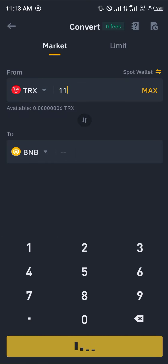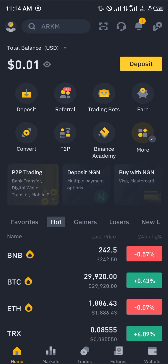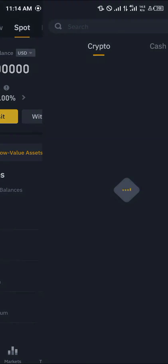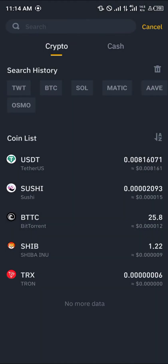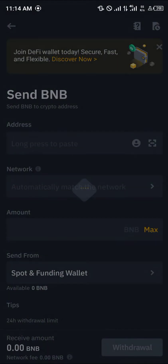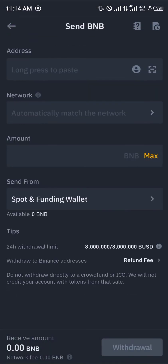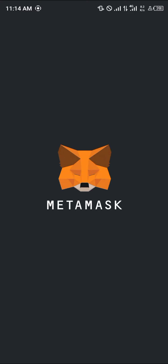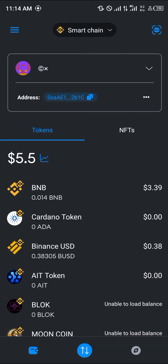With that BNB, click on the wallet icon, click on Spot, click on Withdraw, and simply search for BNB. Click on BNB, click on Send via Network, and paste in your BNB wallet address details. Once that's done, open up MetaMask again and you'll find your BNB deposited successfully.